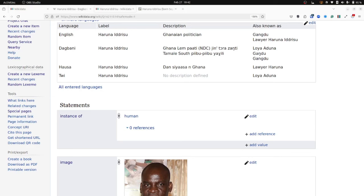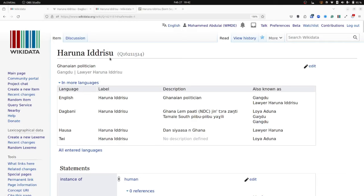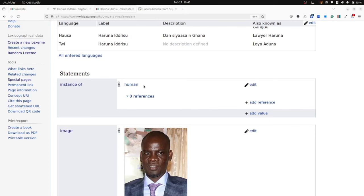In Wikidata, the instance of property, represented by the property ID P31, is one of the fundamental properties that plays a crucial role in organizing and categorizing information. So for example, this item, Haruna Idrisu is a specific example of a definition of a human. Therefore, the property instance of P31 serves as the backbone for linking and categorizing all such items of people as humans. Other fundamental Wikidata properties exist such as subclass of with the property ID P279, part of with the property ID P361 and has part with the property ID P527.